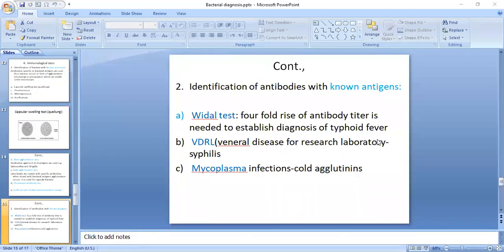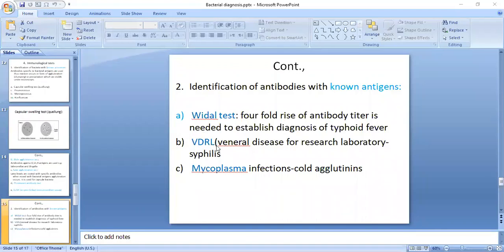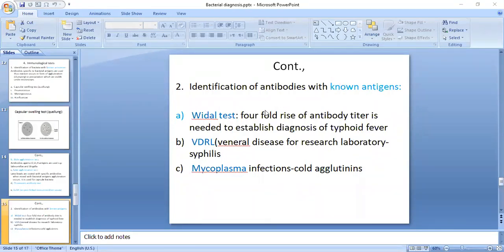Another test is the VDRL — Venereal Disease Research Laboratory — which is performed for syphilis. Patients who have syphilis will undergo the VDRL test. Some mycoplasma infections are also identified using known antigens to identify antibodies present in the serum of the patient suffering from mycoplasma infection.